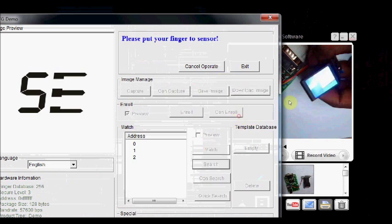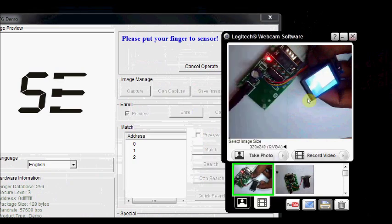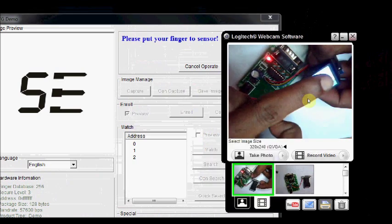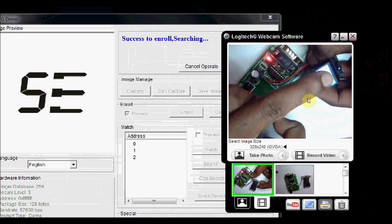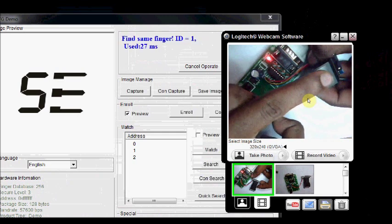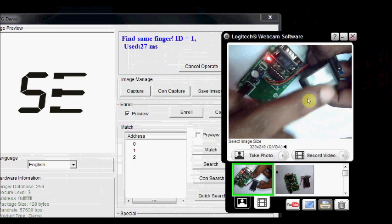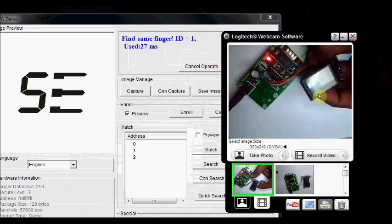Click on search. You place the index finger. It is enrolled as ID 1. It is detected.